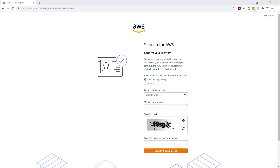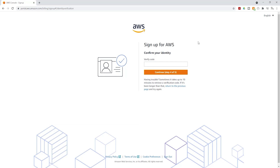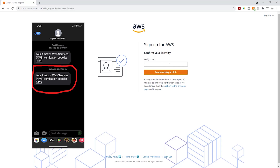On this page, AWS wants you to confirm your identity, and there are several ways you can do that. AWS will send you a text message and you will use that code to verify your identity, or AWS can call you. I'll choose text message and enter my phone number. Once you've entered your phone number, type the letters and numbers in the box, then click send SMS. Check your cell phone — AWS should send you a text message with the code. I just received the text message from AWS and the code is 8422. I'm going to type the code and click continue.